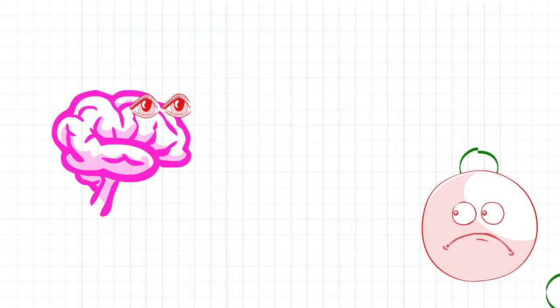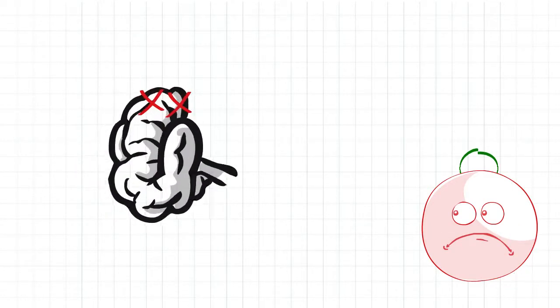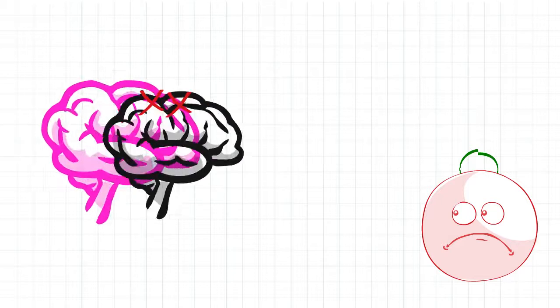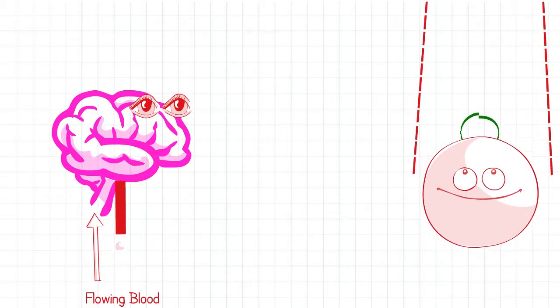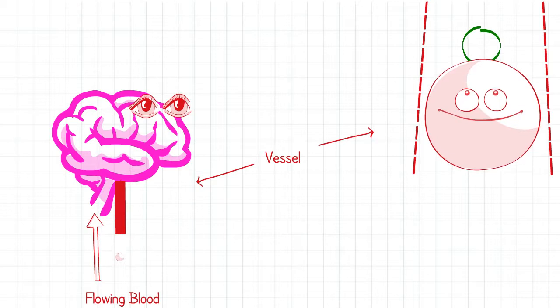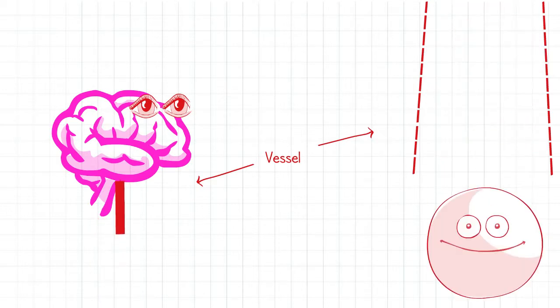Without it, the brain will die. In order to keep the brain alive, blood is continuously flowing through small tubes called vessels, supplying oxygen to the brain.